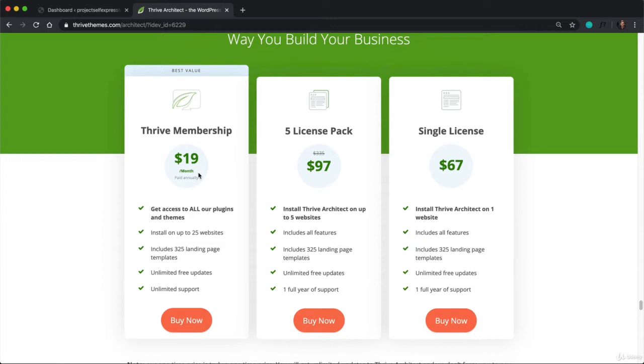But if you're the type of person that likes to own something outright or you know you're just going to use Thrive Architect and not any of their other plugins or themes in the future, then you can buy a license.